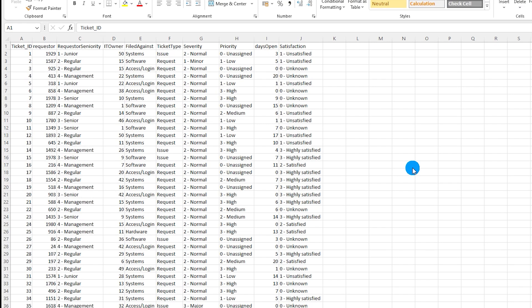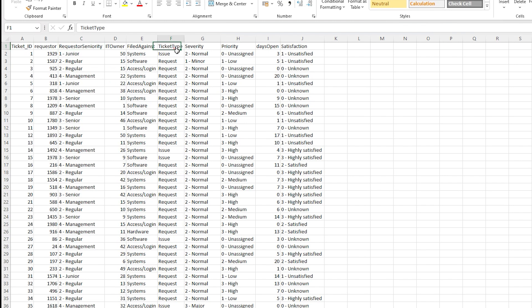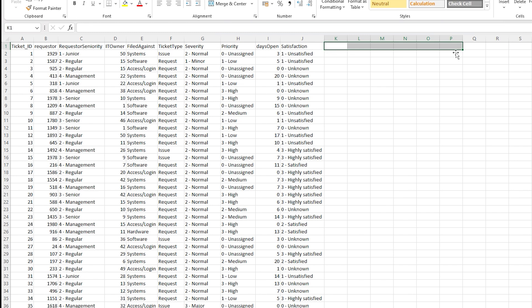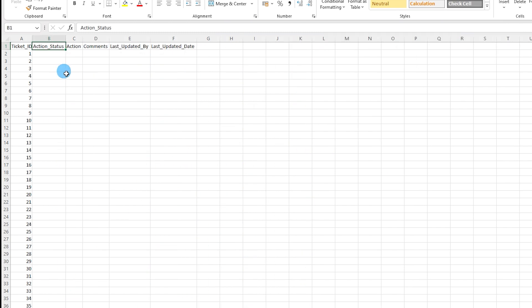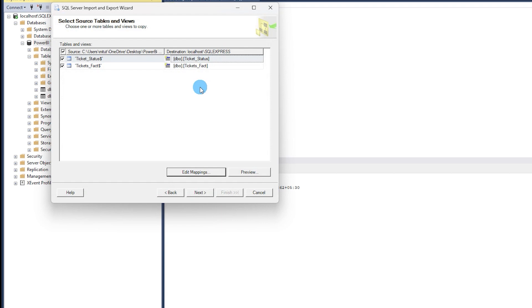The first thing we'll do is take a look at the dataset. I have a tickets fact table with a ticket ID as the primary key, along with requester information, ticket type, etc. I've also created a separate table containing just ticket ID, action status, action comments, and last updated by — and we will now import these into SQL Server.